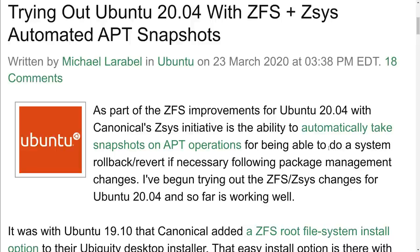One of the really cool things in Ubuntu these days is the ability to use the ZFS file system and boot from it. Plus, they're working on a project called ZSYS, which automates ZFS snapshots. Now, if you have no idea what I'm talking about and you're brand new to this, hang around. You'll learn something.